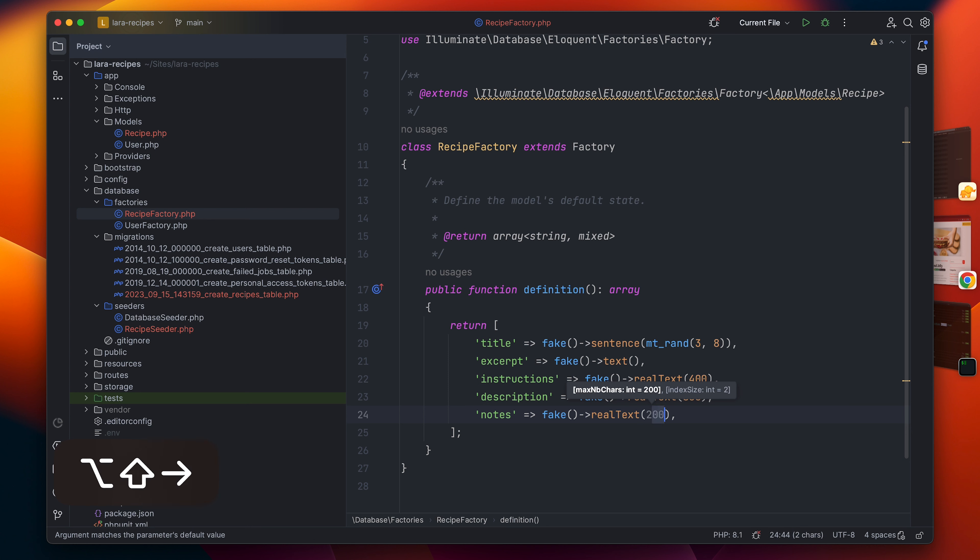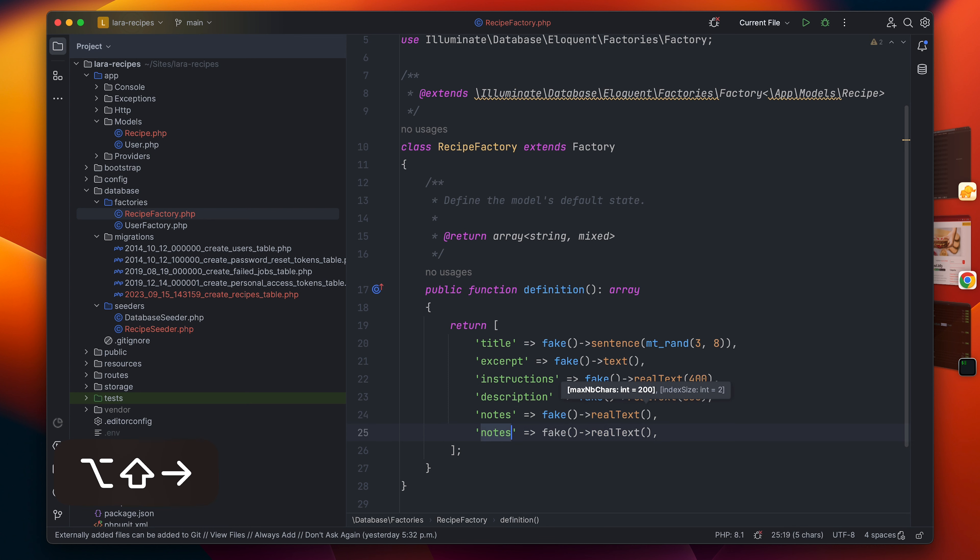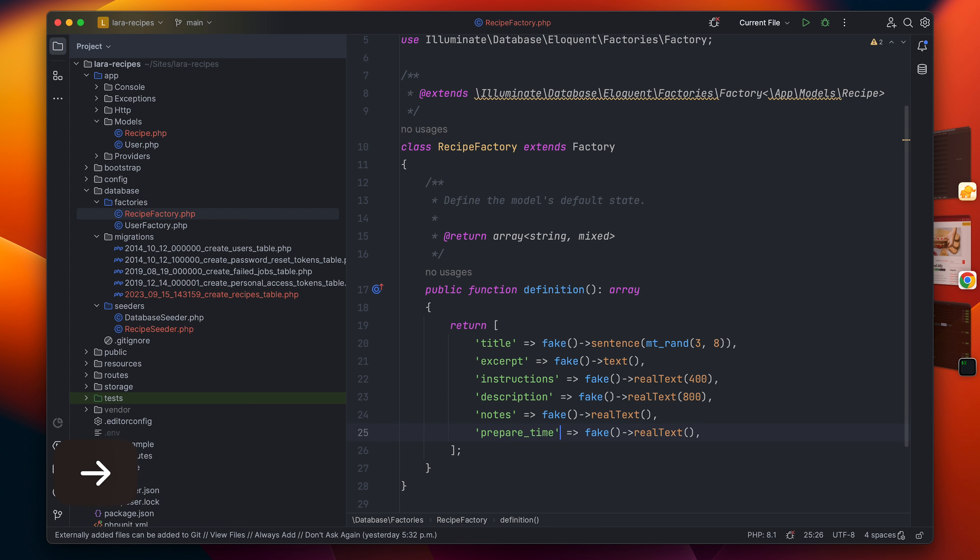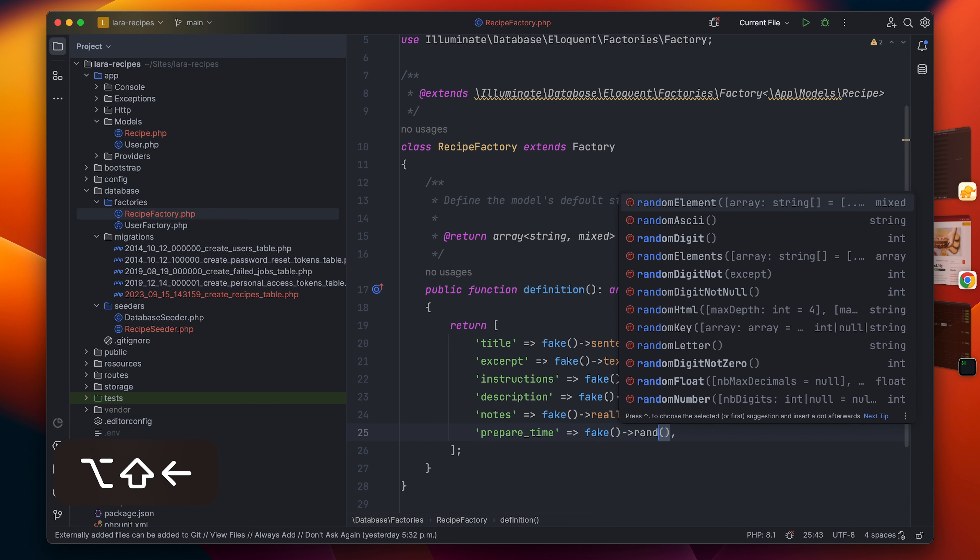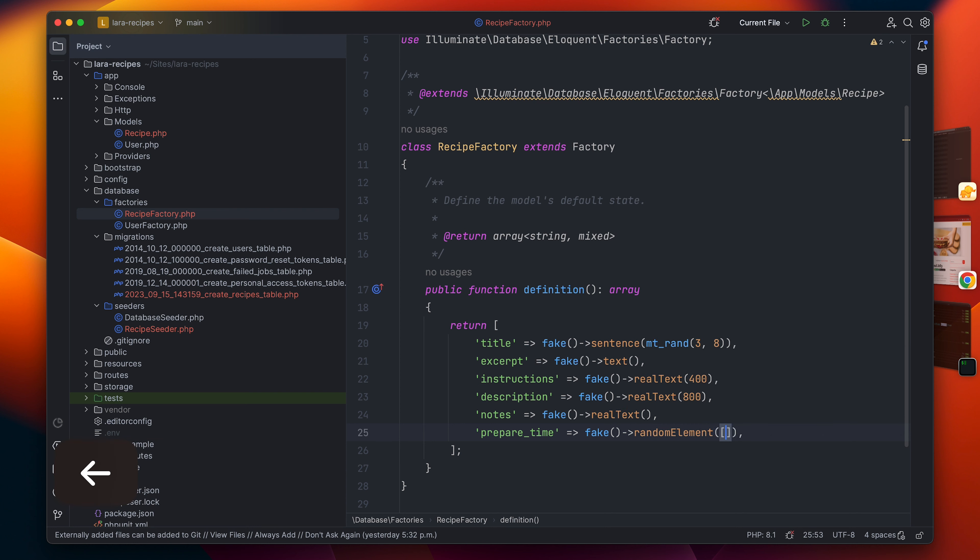The preparation time is going to be a random element, so we can make something a little bit more realistic. I will go with a random element and I will simply pass an array of the values. I will do it very quickly so you don't have to see me doing it.